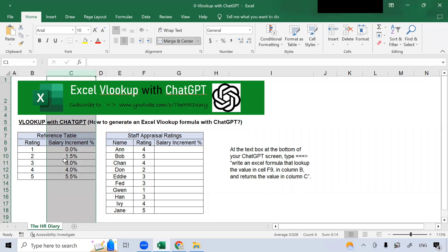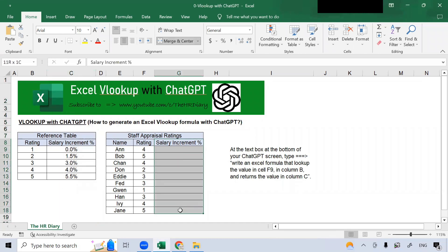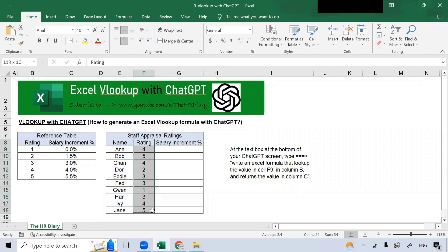I would like Excel to populate the salary increment percentages in column G, based on the staff performance rating in column F.